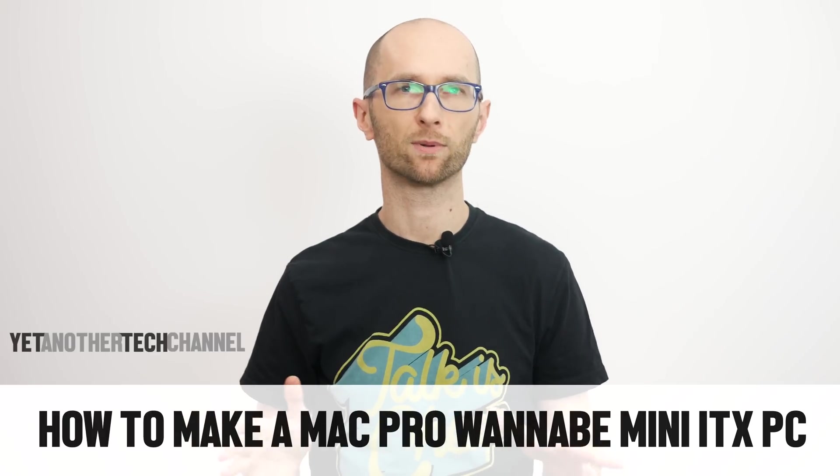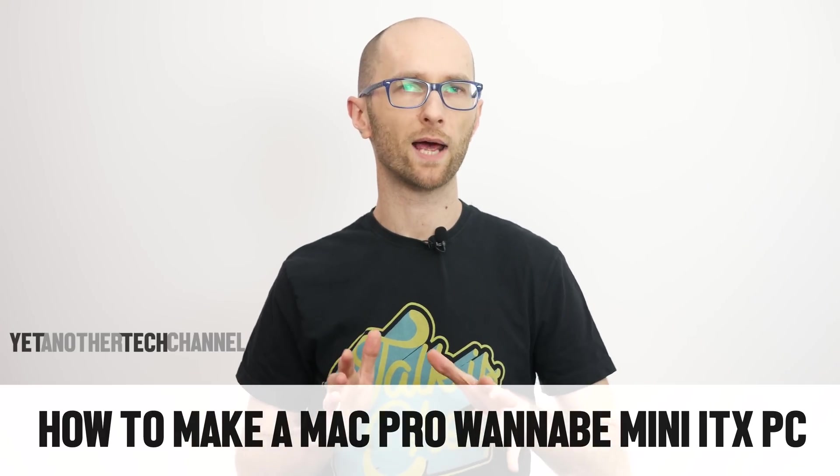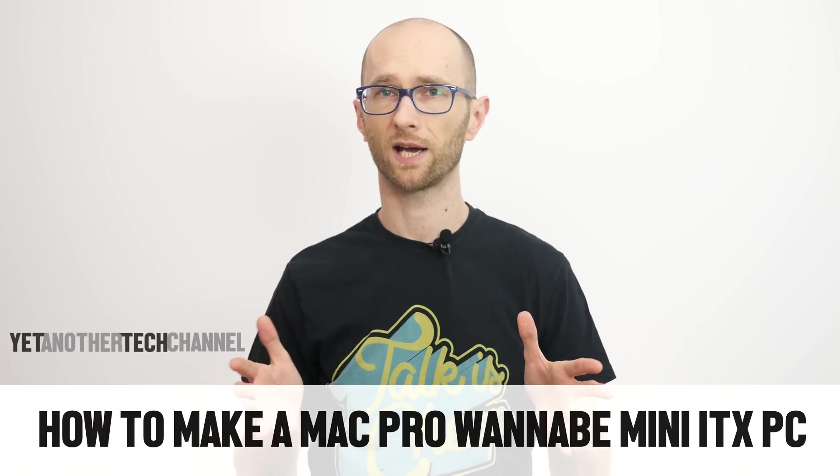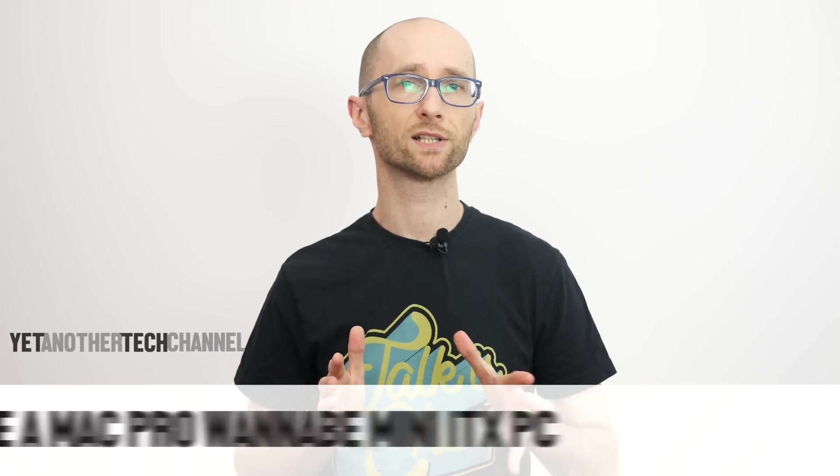I'm not a big fan of Apple, but I do like some of their designs, such as the cylindrical Mac Pro introduced a few years back. In this video I'll show you how to make something somewhat similar.